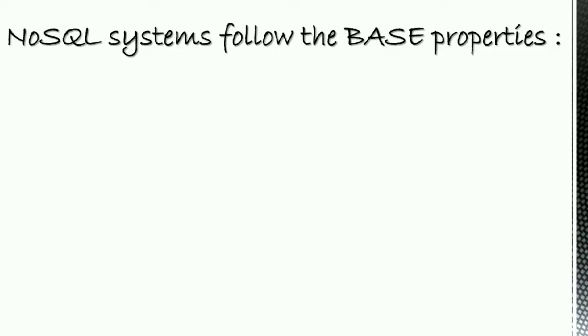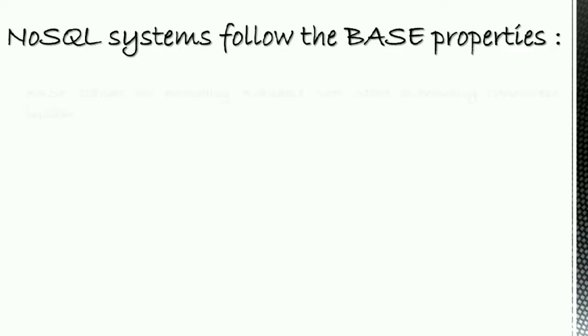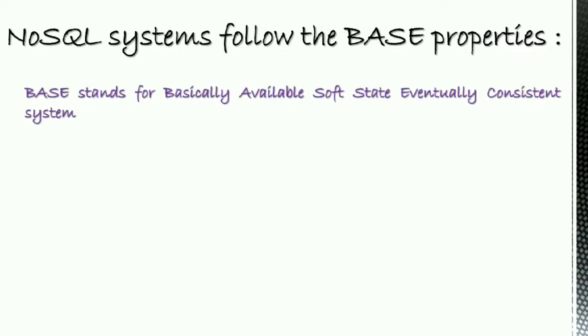Then let's move on to the important topic of this video, CAP theorem. Before that, let's see some BASE properties of NoSQL systems. BASE stands for Basically Available, Soft State, Eventually Consistent System.